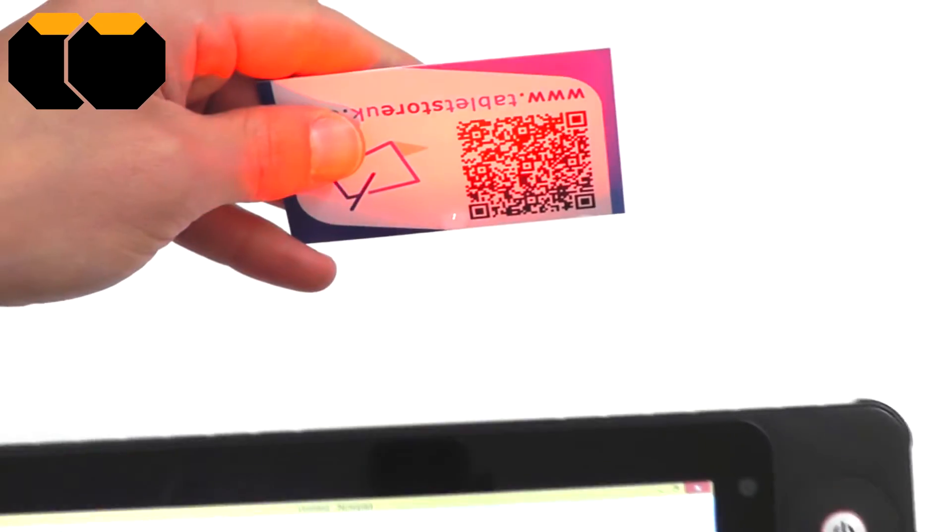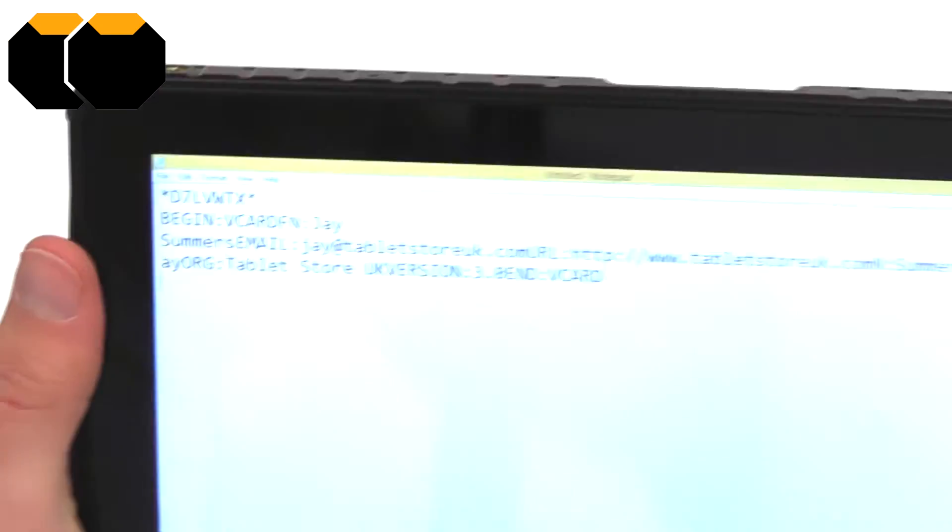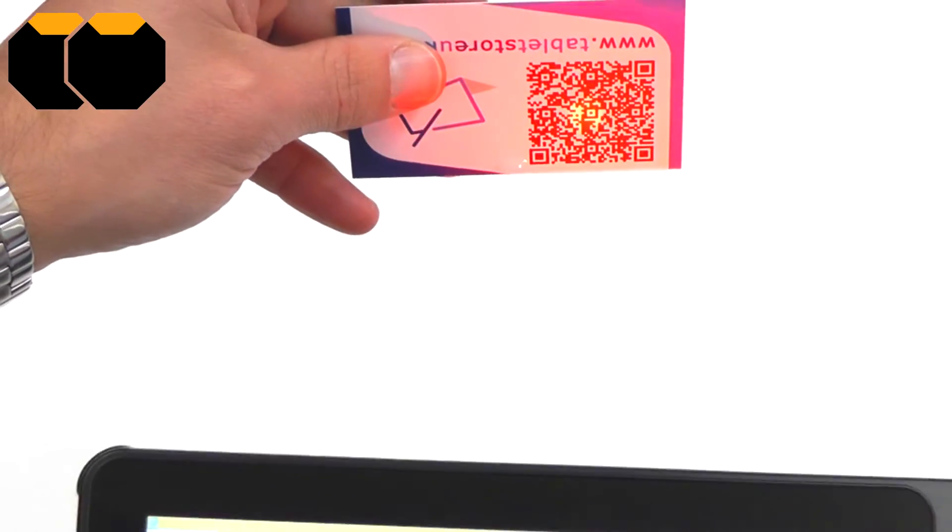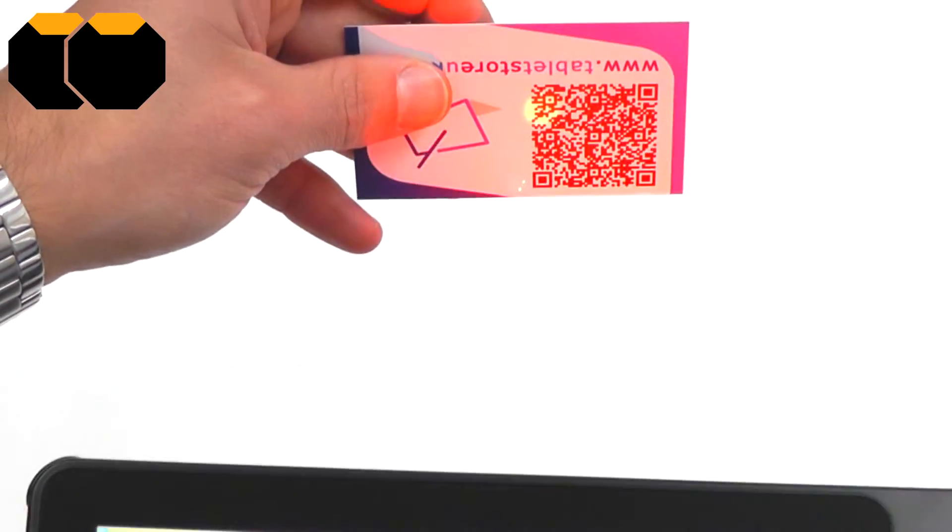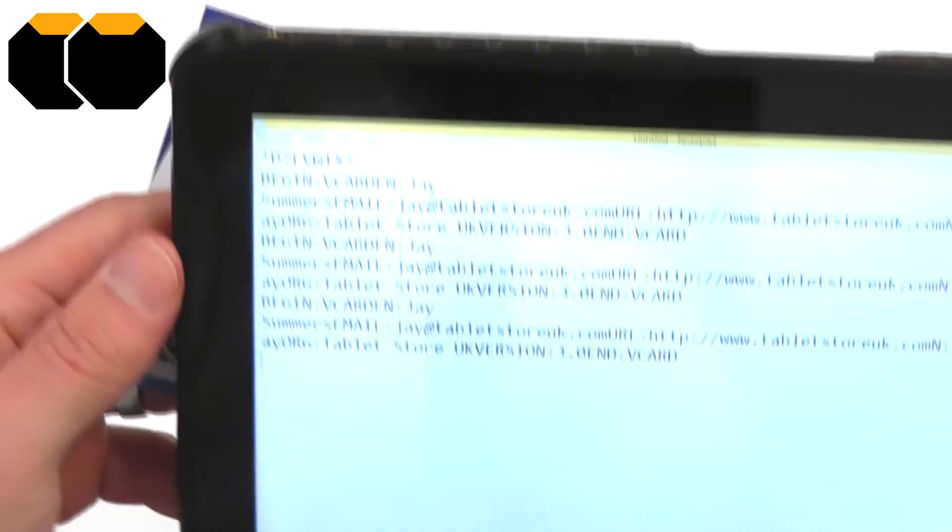You can see it's pretty quick, as soon as we line up the laser there, and you'll see we get a centre aiming dot, and you can get some pretty quick scanning results there.